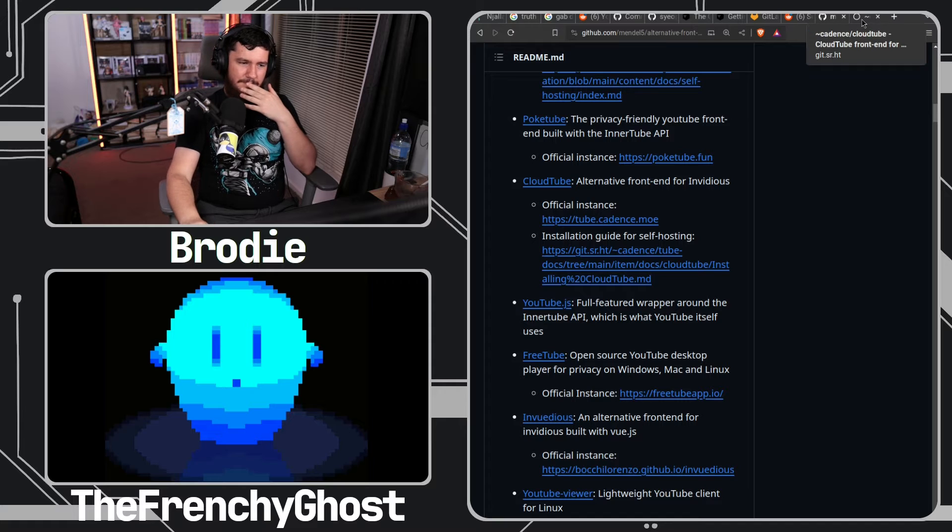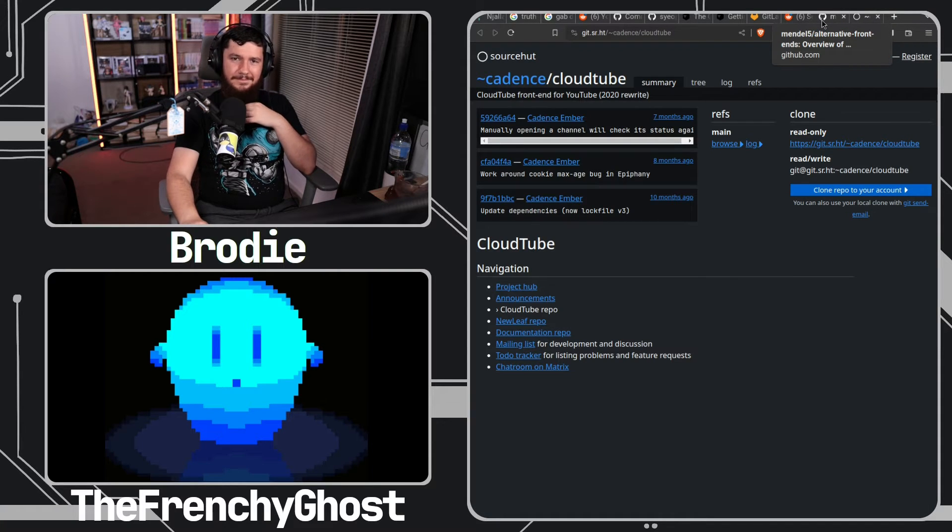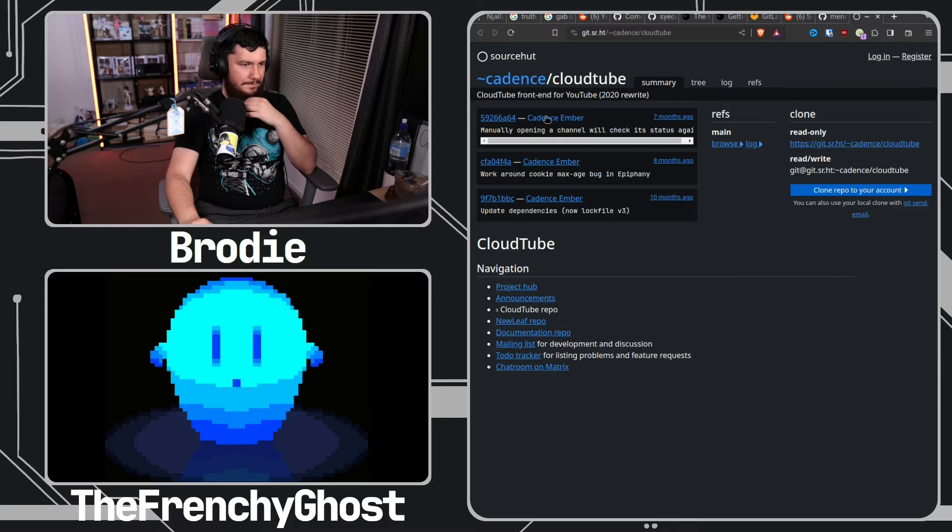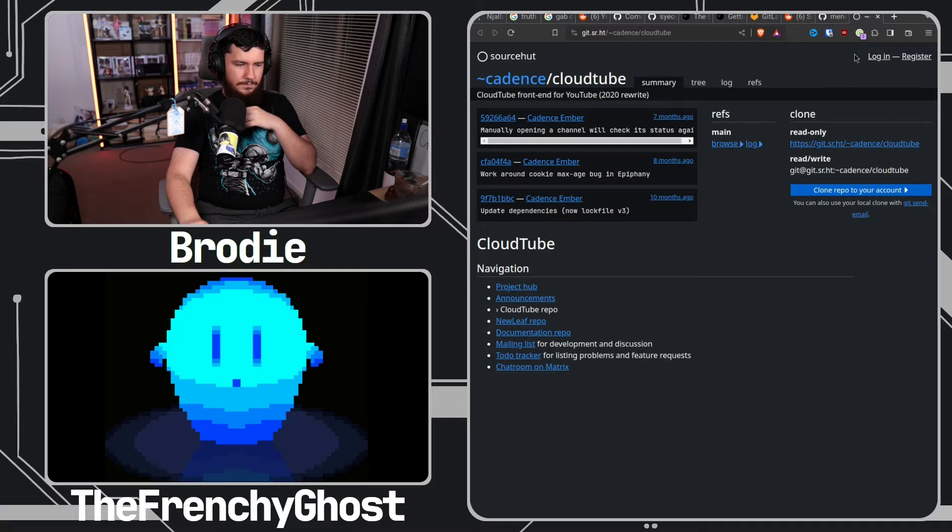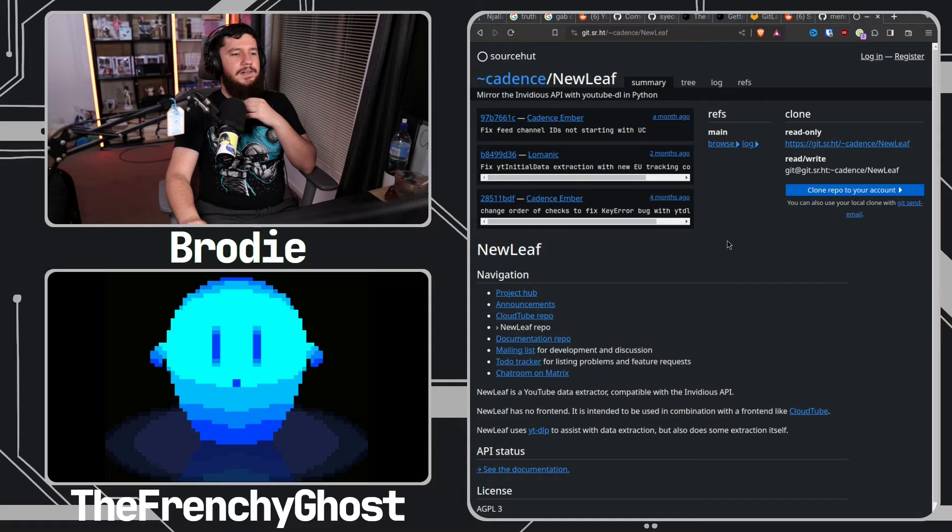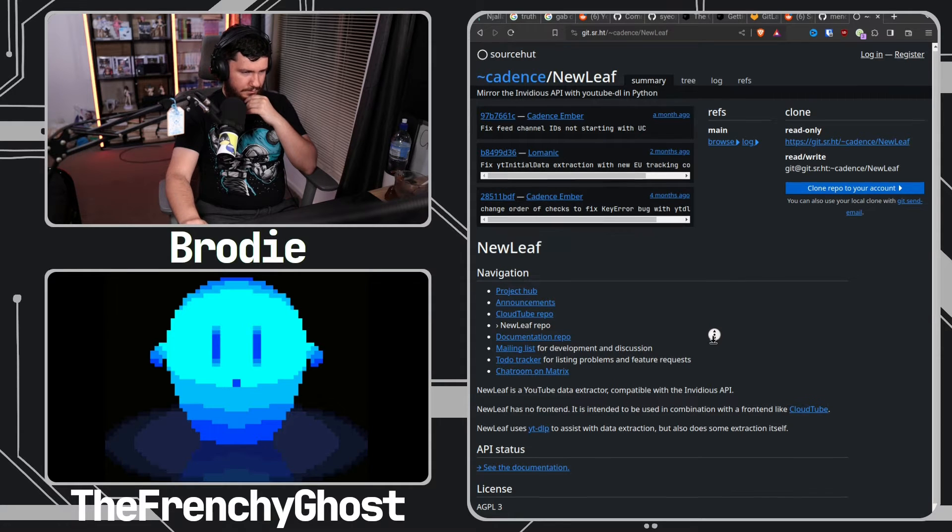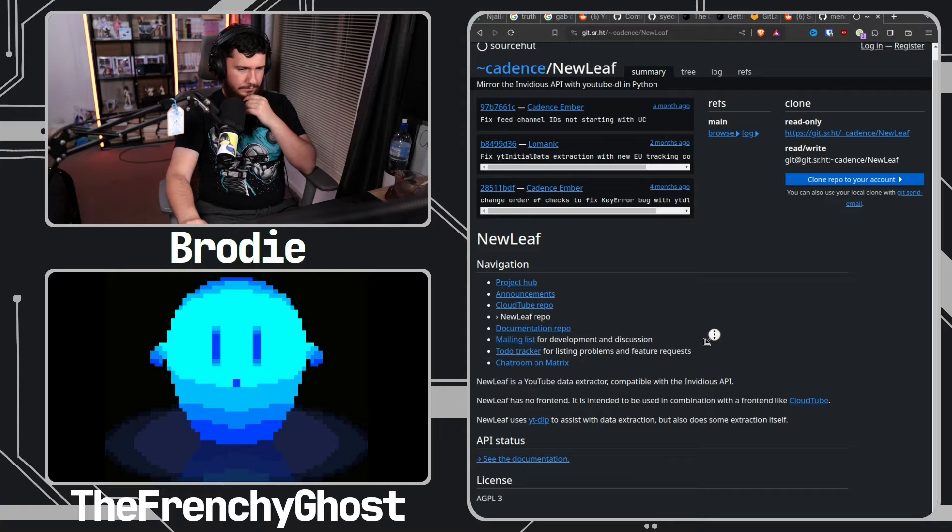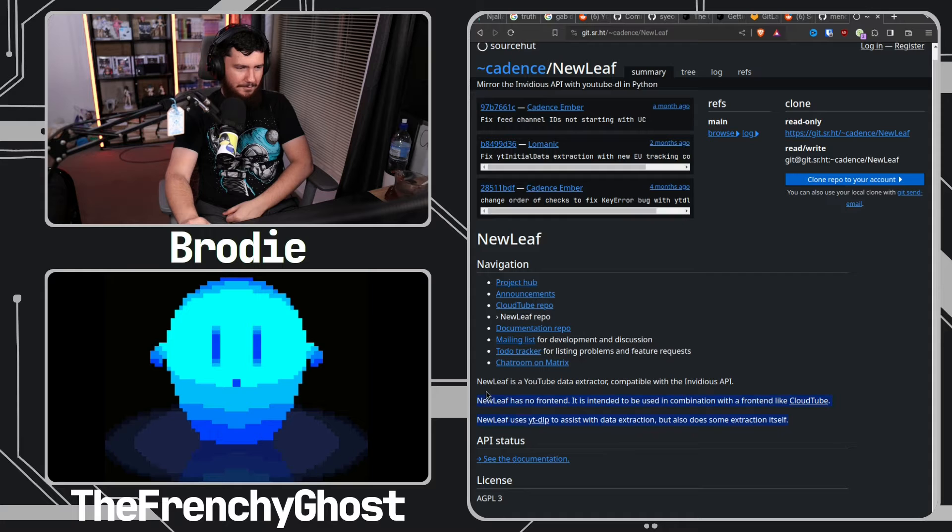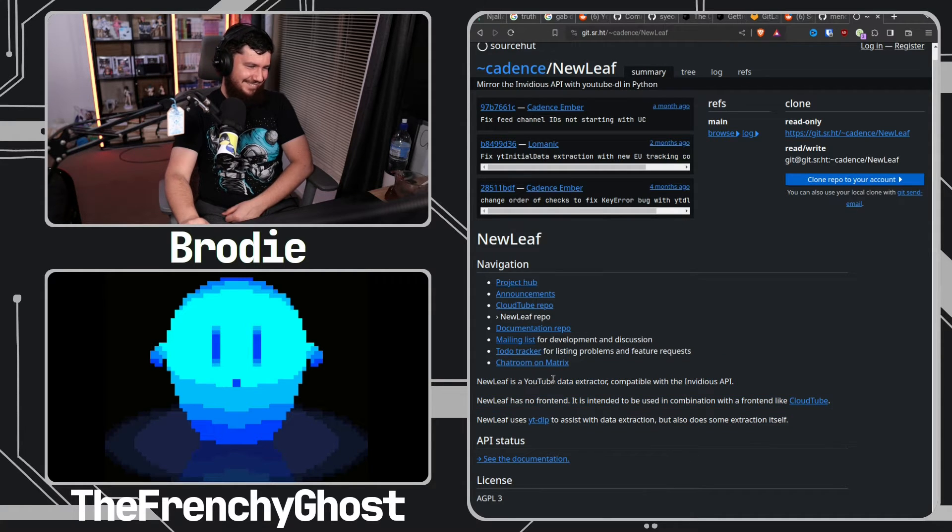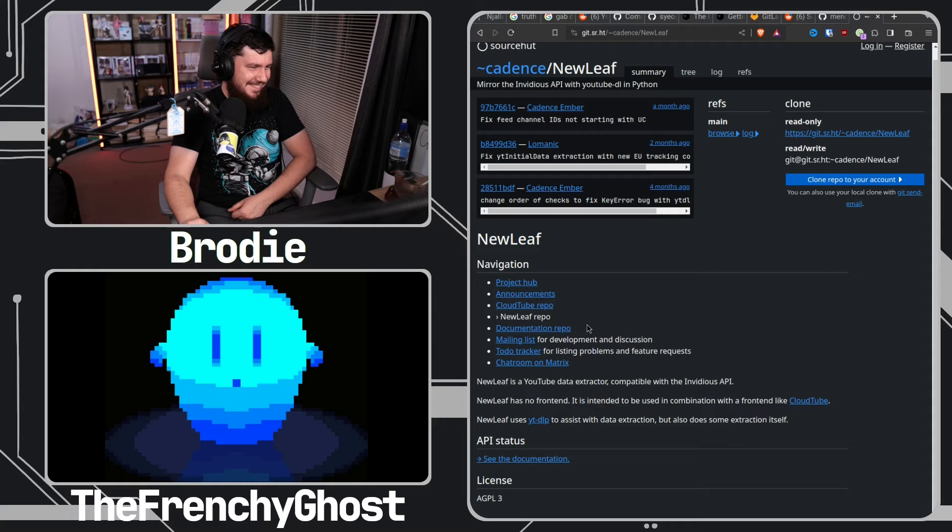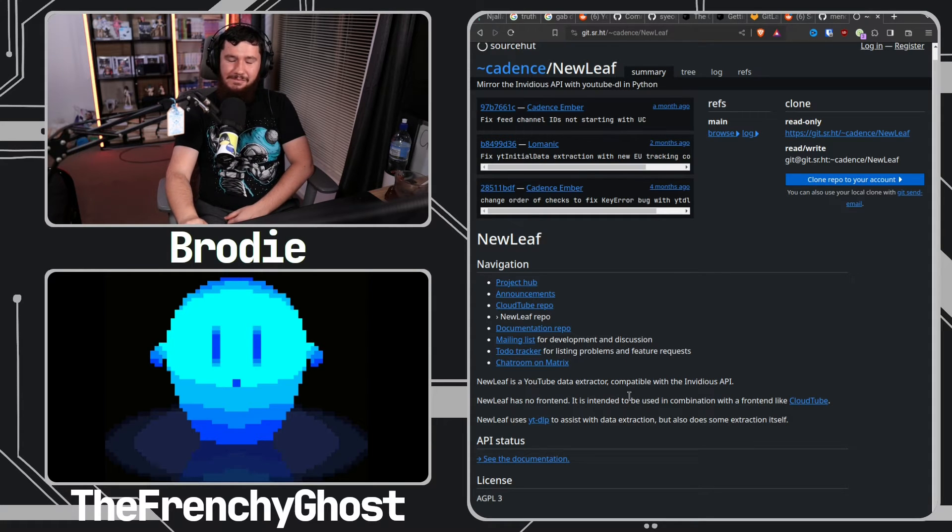If you want to dig in the source code, it's a project named NewLeaf. Basically NewLeaf is a YouTube data extractor compatible with the Invidious API. NewLeaf uses ytdlp to assist with data extraction, but it also does some extraction itself.